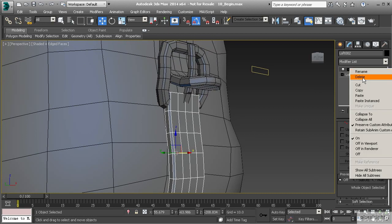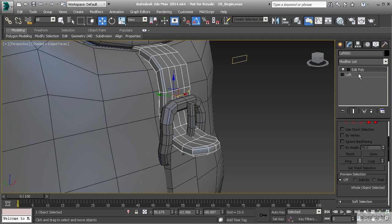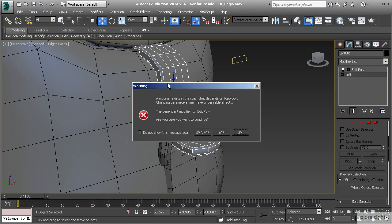Why did that happen if they were duplicated from one another? What happened is we've modified the lofted object lower in the modifier stack. Let's delete that Edit Poly off the other object, go back to our top strap, and talk about moving down in the stack. If we make changes in the Edit Poly — adding segments and modifying the shape — and then want to modify at the loft level, selecting loft will bring up a warning saying we have a modifier that depends on topology.